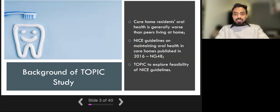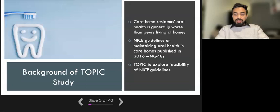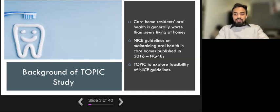To deal with this problem, the National Institute of Care Excellence created guidelines on maintaining oral health for residents in care homes, called the NG48, or National Guideline 48. The topic study aims to find out how realistic these guidelines are to implement in practice.